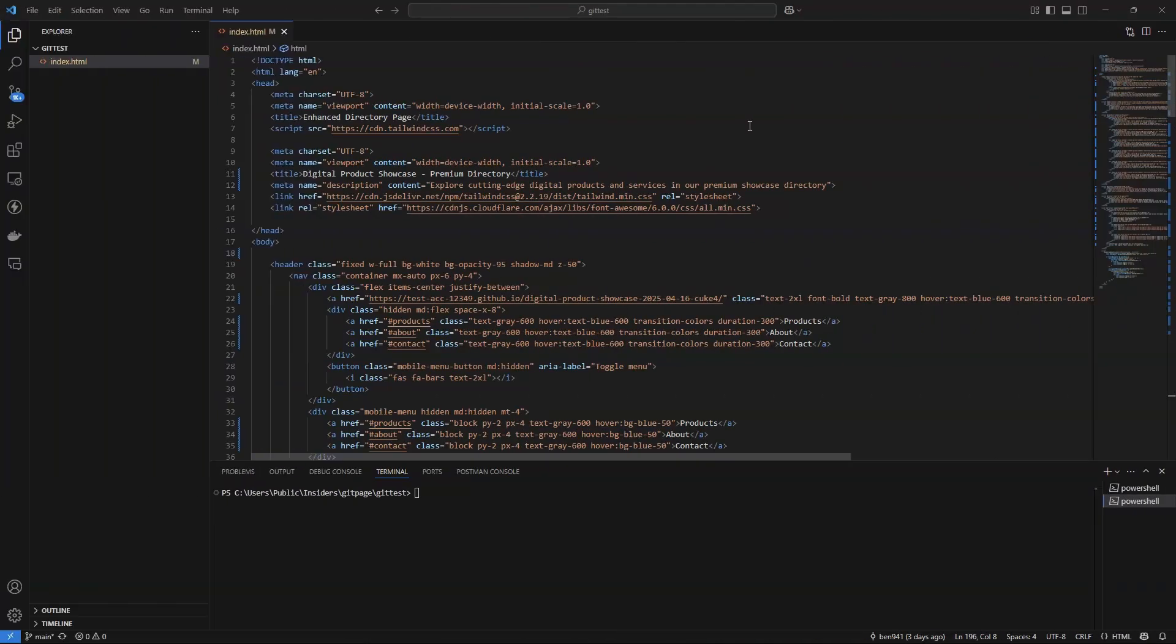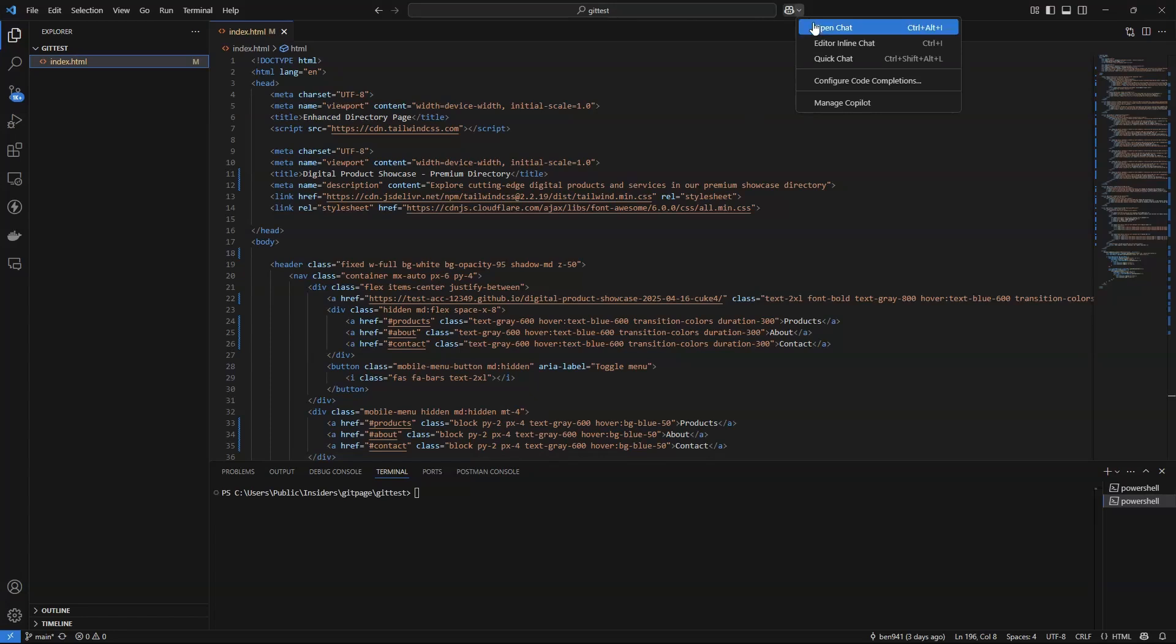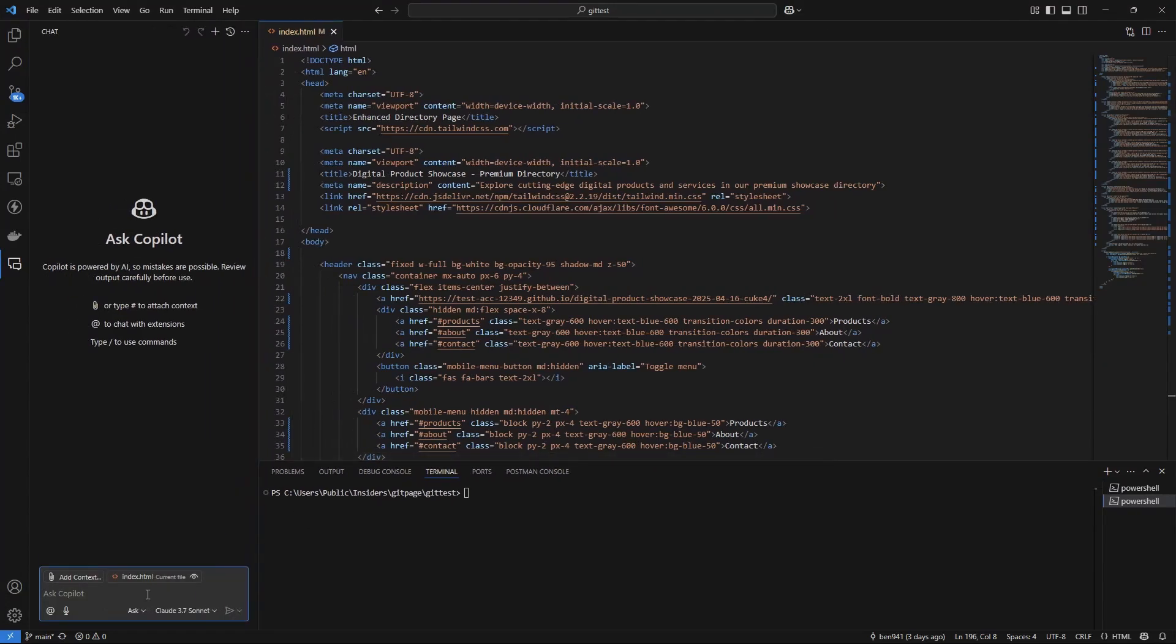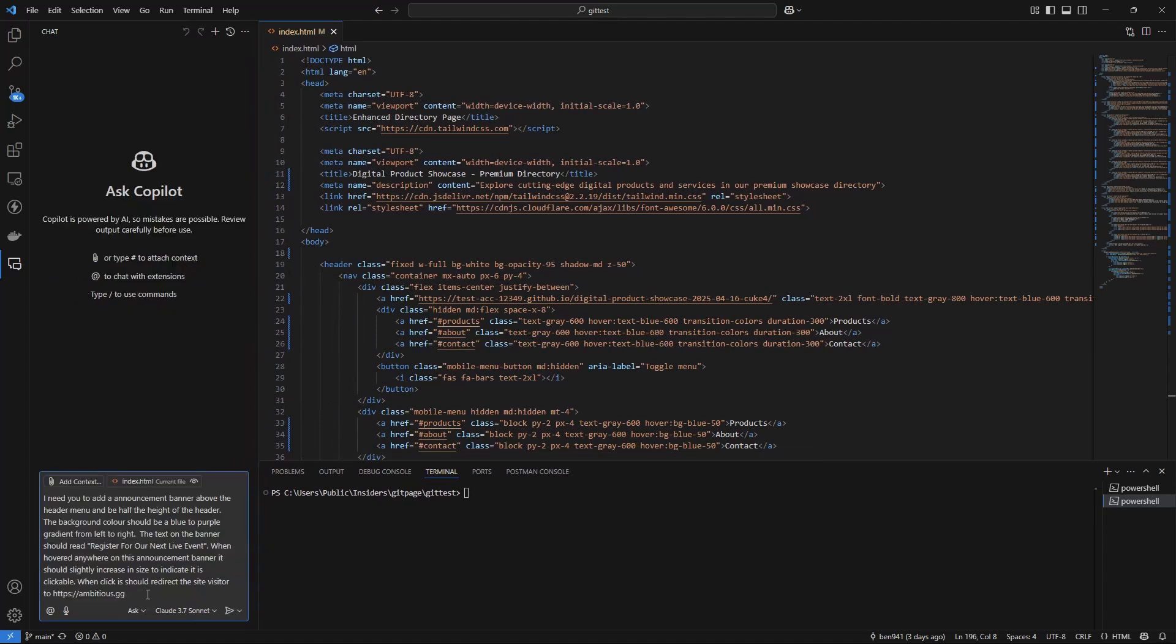Now we can do the fun stuff. Just hit up the top and click on this little icon here and open chat. Just going to make this a bit wider. Now I have pre-drafted a prompt in here, so I'm just going to paste it in. So what I'm going to ask is, I need you to add an announcement banner above the header menu at half height of the header. The background color should be blue to purple gradient left to right. The text on the banner should read register for the next live event. And when hovered anywhere on this announcement banner, it should increase in size to indicate it's clickable. And if the user does click on it, it should go to the site ambitious.gg, just for example.